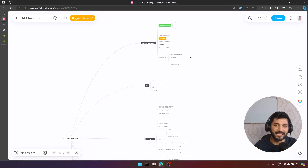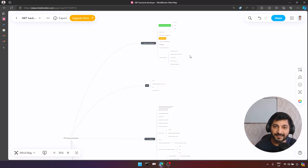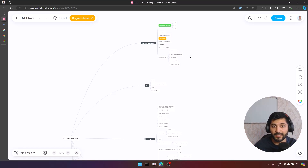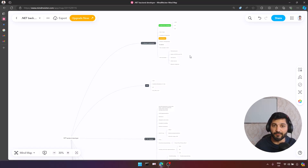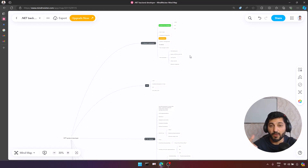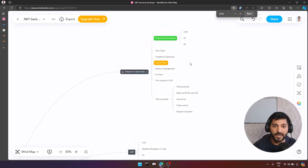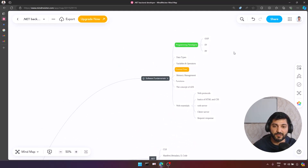Hey everyone, it is Troll speaking. Today we are going to talk about how to become a really good .NET developer and what topics you need to cover. For those who start their programming career in 2024, this mind map will be helpful for you to define a path and walk through the topics. I have a special mind map designed by me, and I will share it in our Git repository.